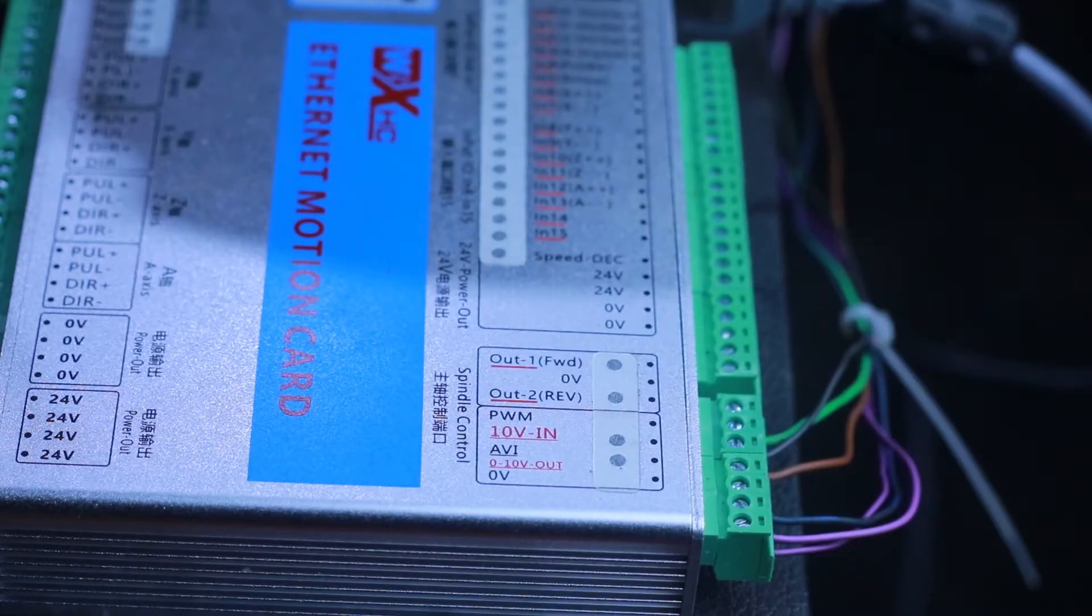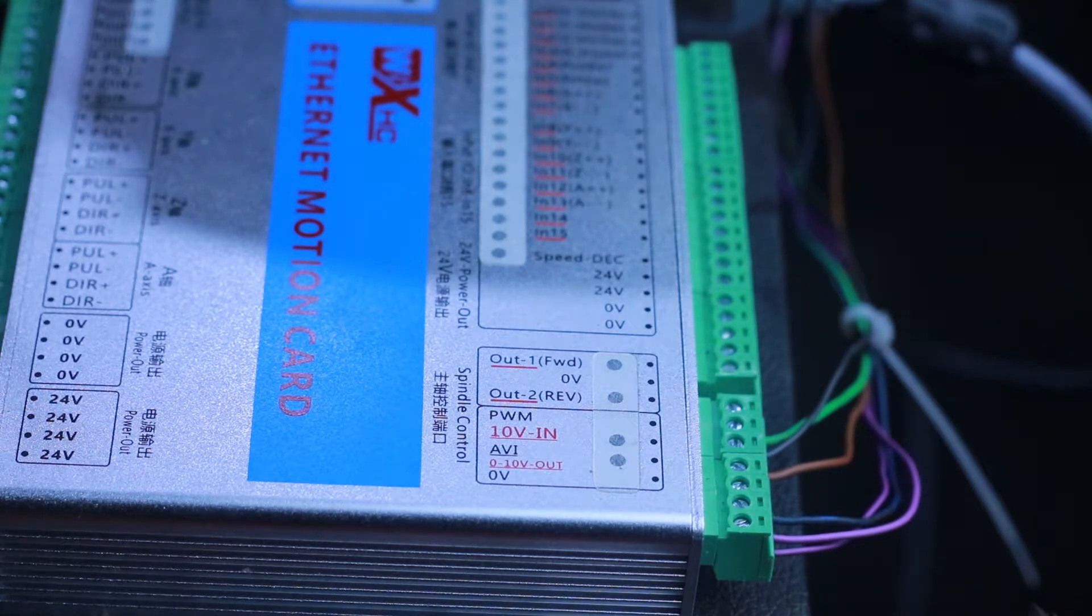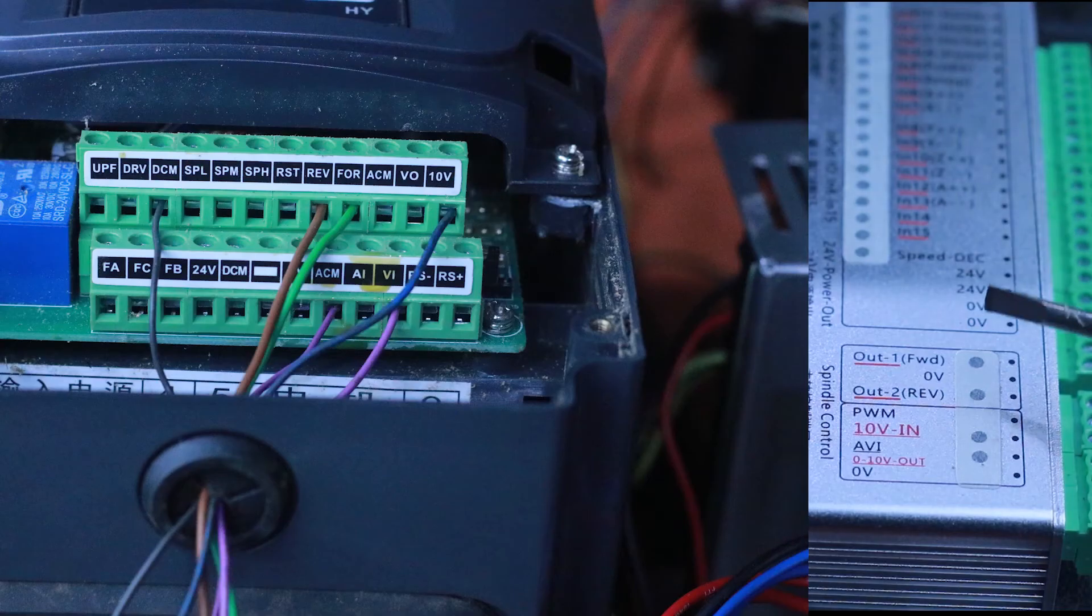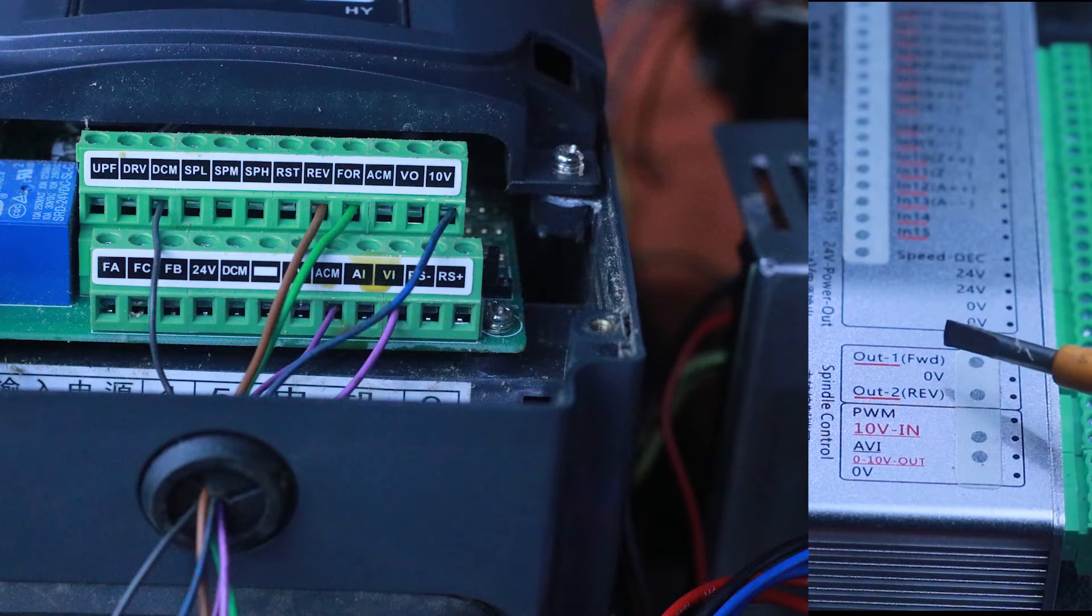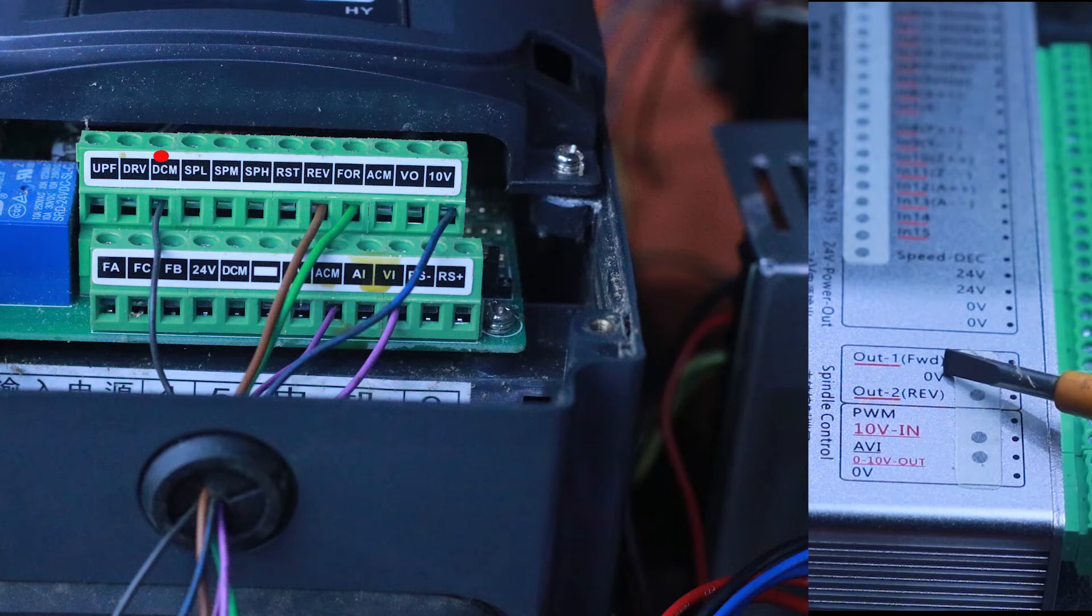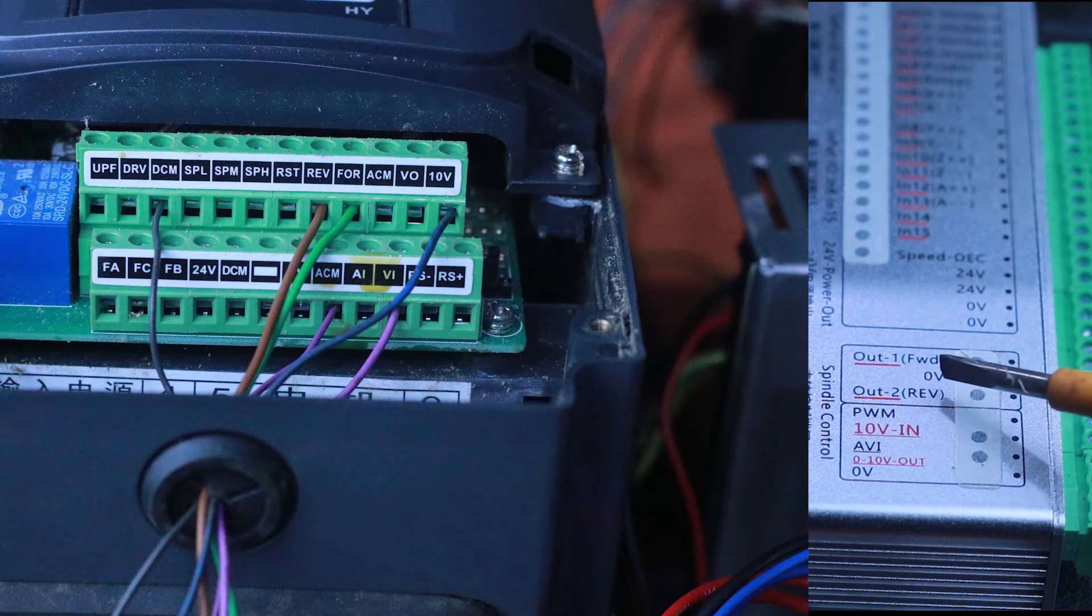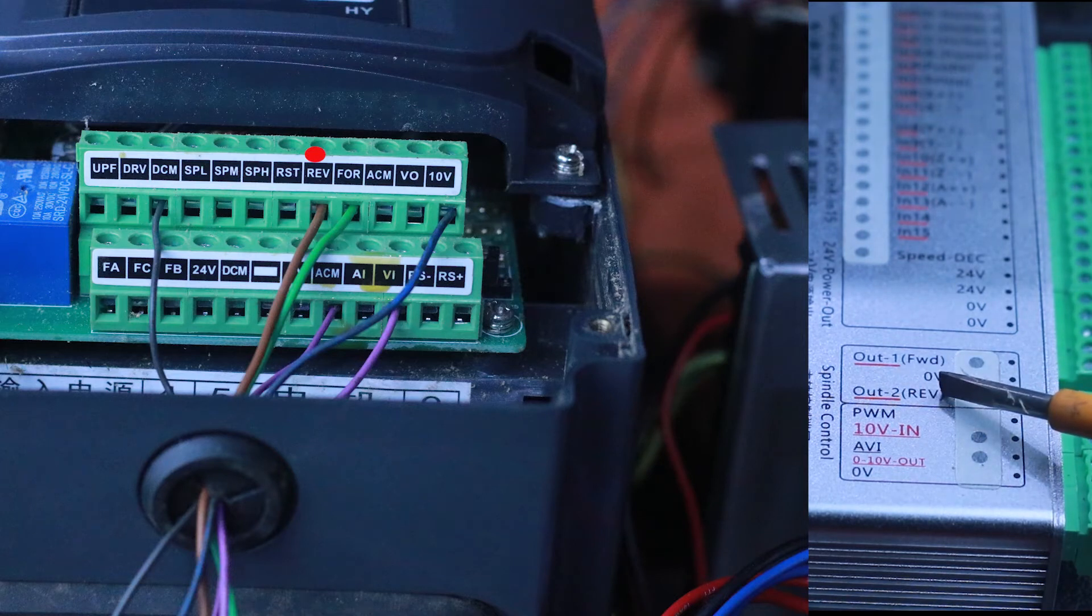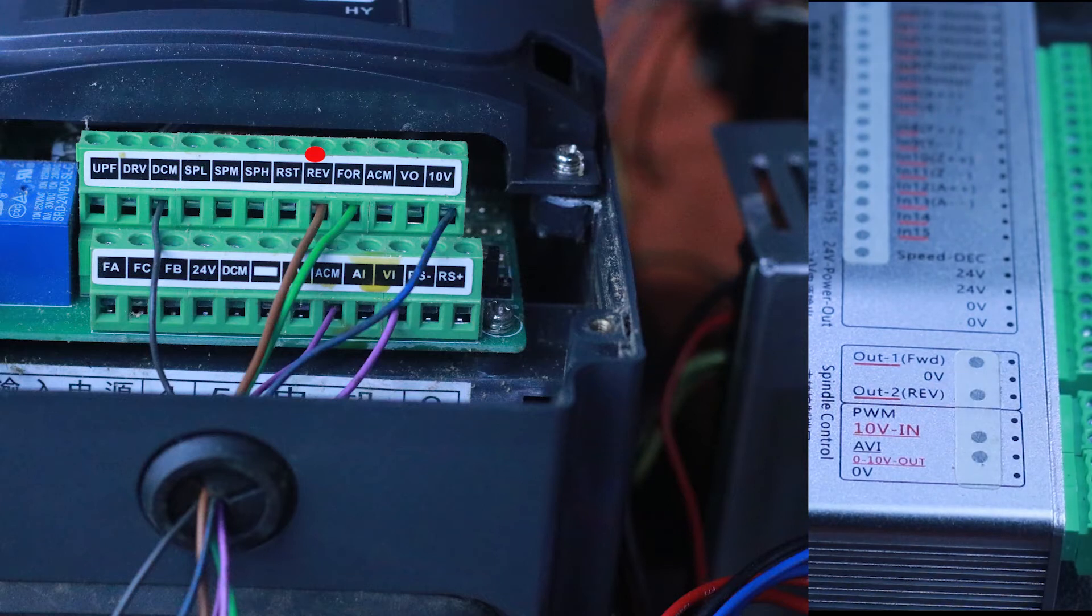We are going to connect them following that particular procedure. Forward goes to forward on the VFD, the digital ground goes to DCM on the VFD, and the reverse—this normally is not supposed to be connected but I connected it to the reverse of the VFD.